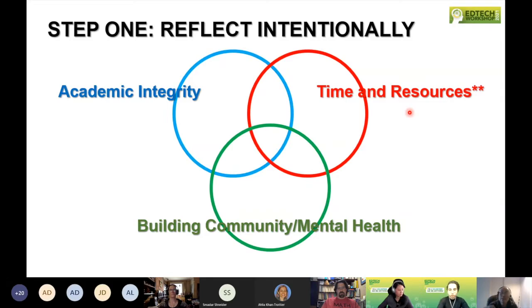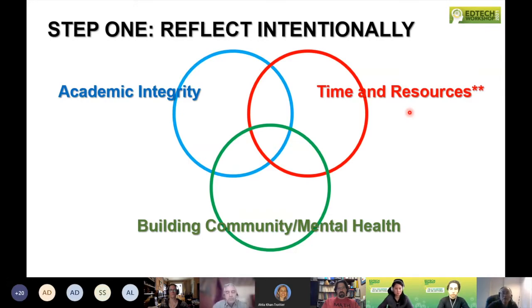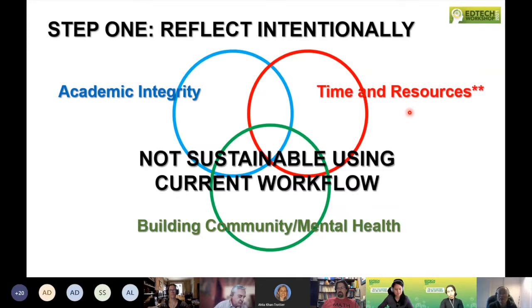I realized very quickly going into the fall that this was going to take a lot more time and resources than I had, and I had not planned for this. It's still going to be a big issue whether you're in person or online in the fall, and you need to be reflecting and preparing for that. If I kept going with my traditional workflow for preparing lectures and assignments, it was not going to be sustainable — I would be burning out very quickly.